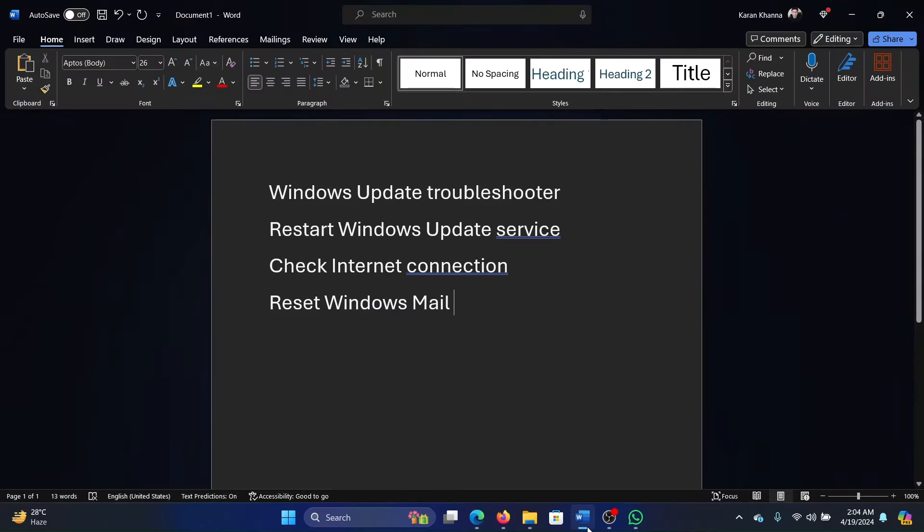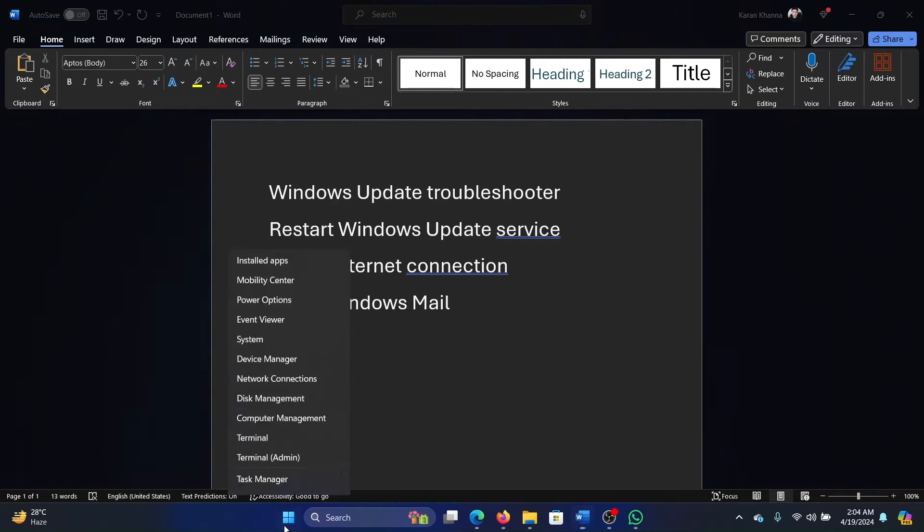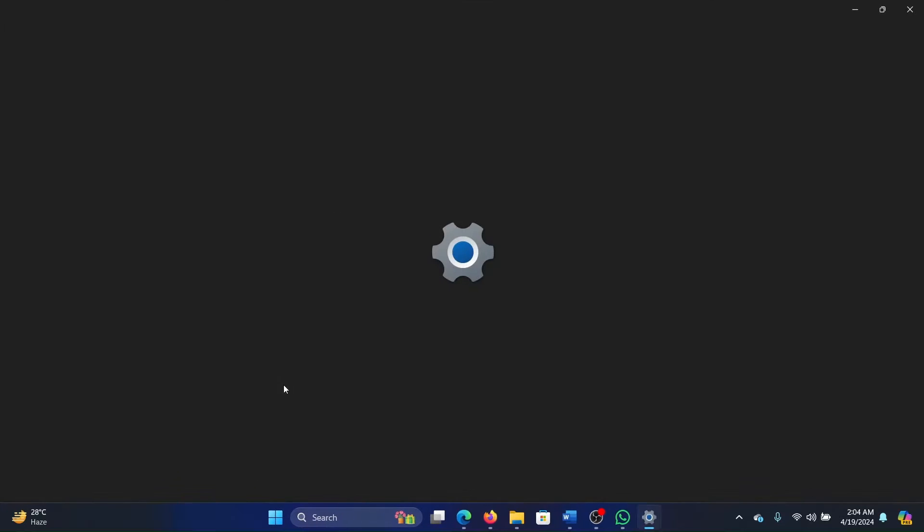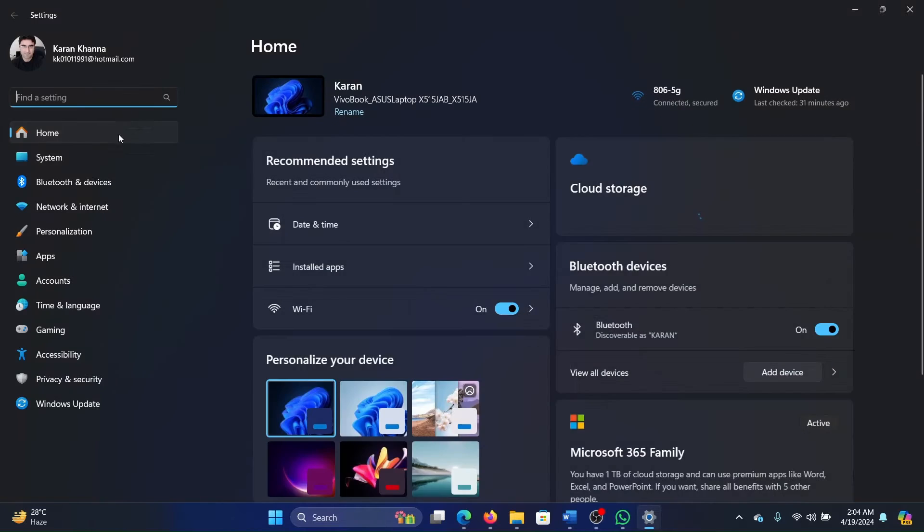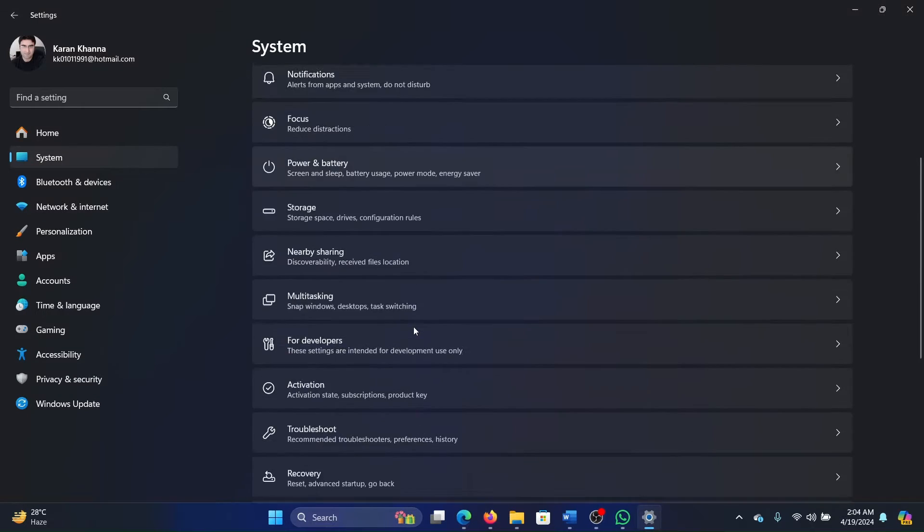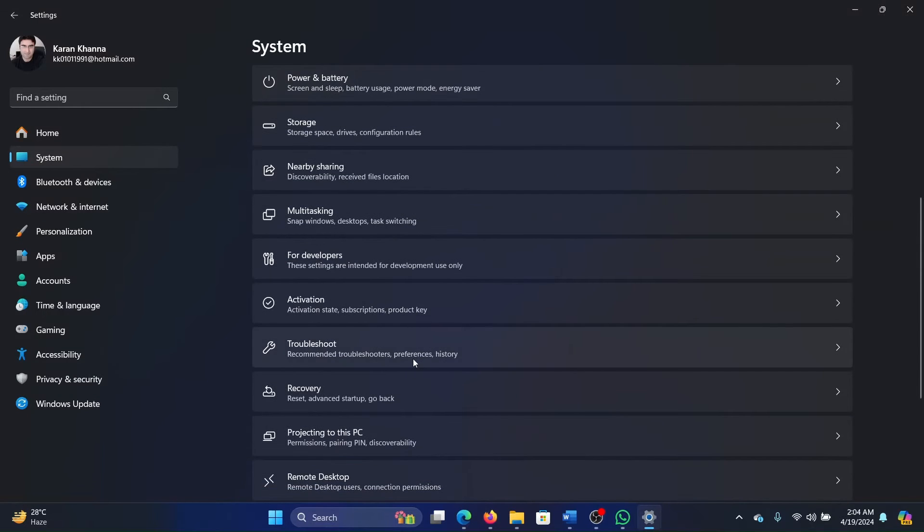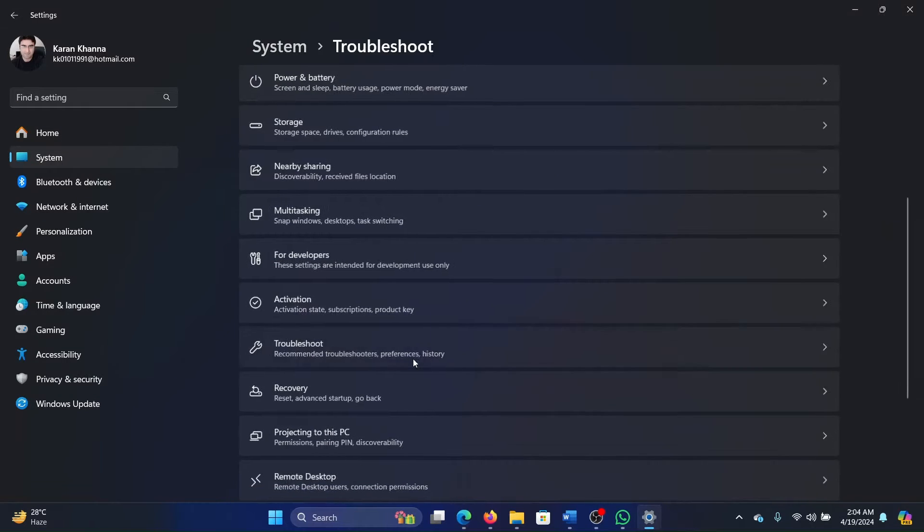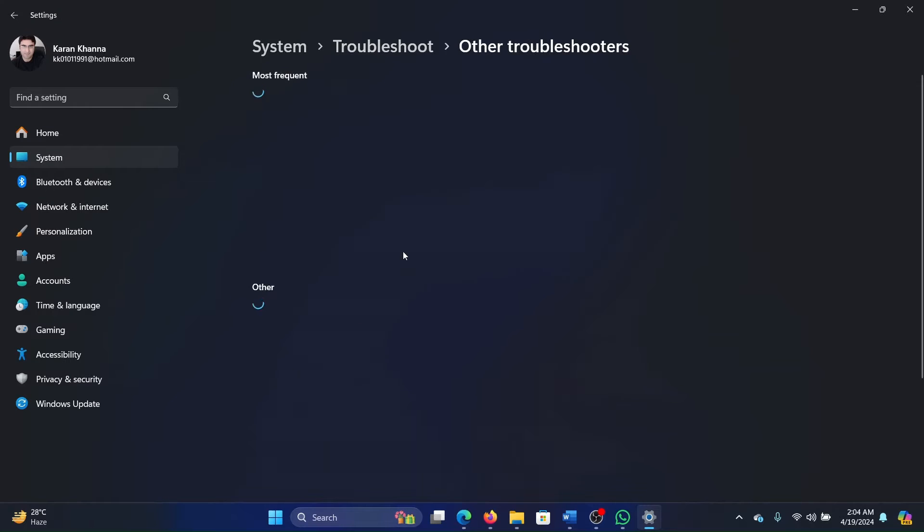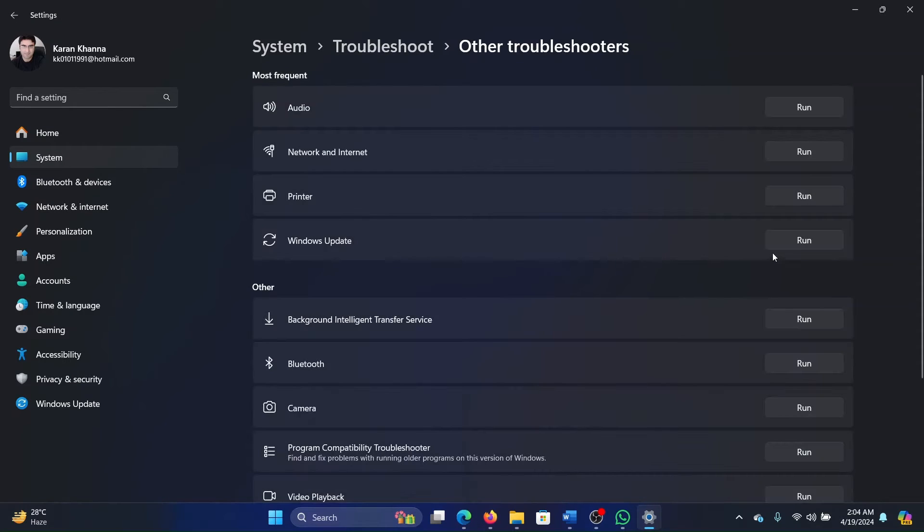We'll start with all of these solutions sequentially. The first one is to run the Windows Update troubleshooter. Right-click on the Start button and select Settings from the menu. Go to the System tab on the list on the left-hand side. In the right pane, select Troubleshoot, click on Other troubleshooters.